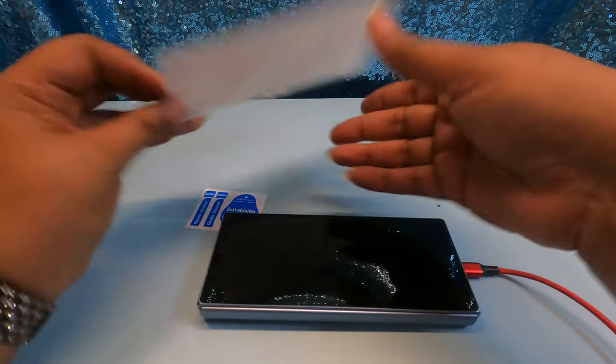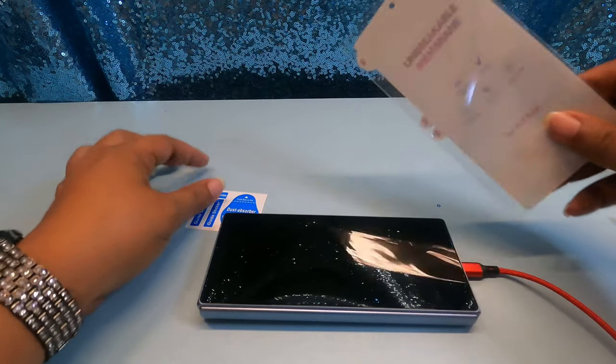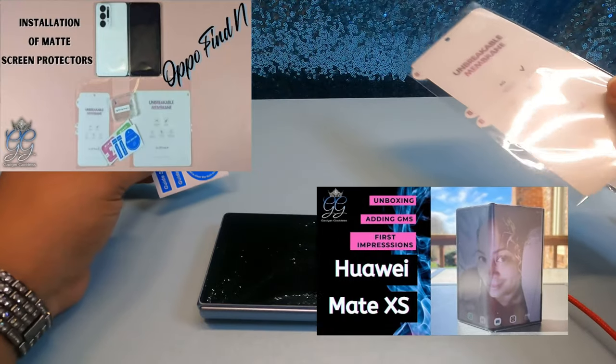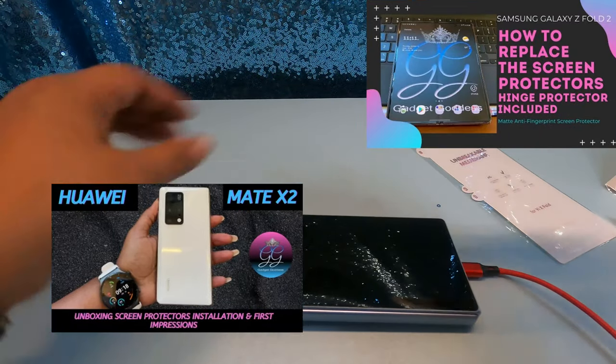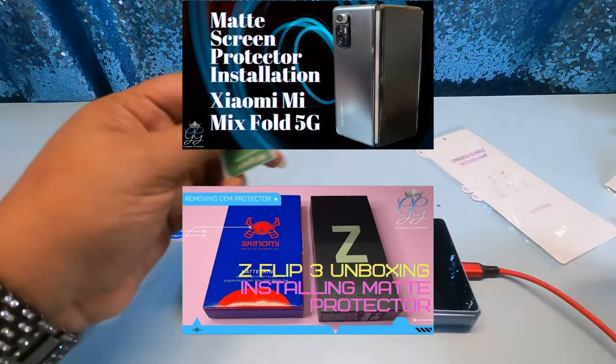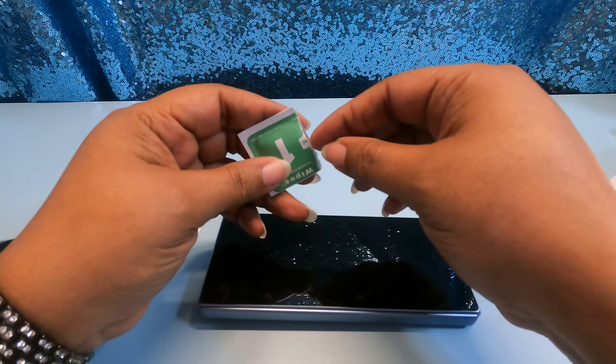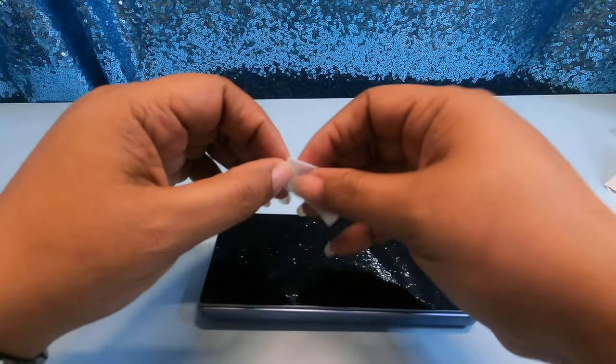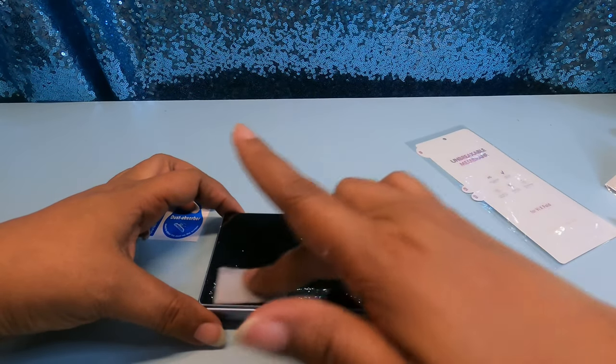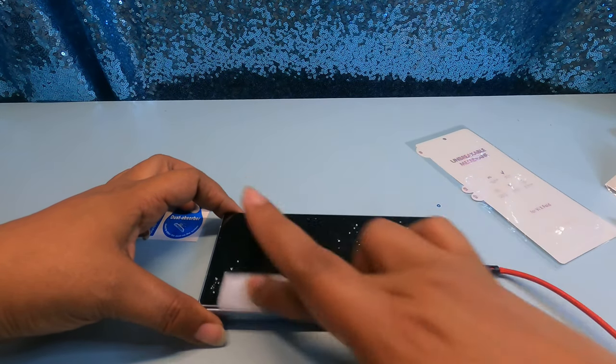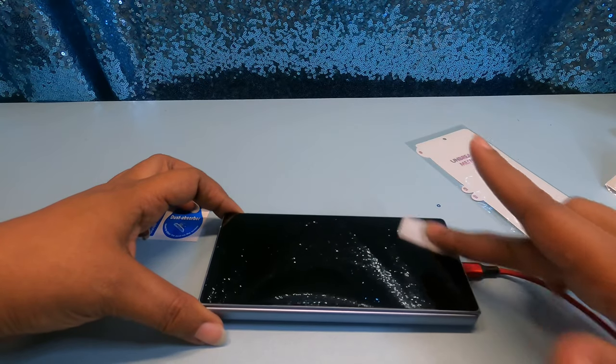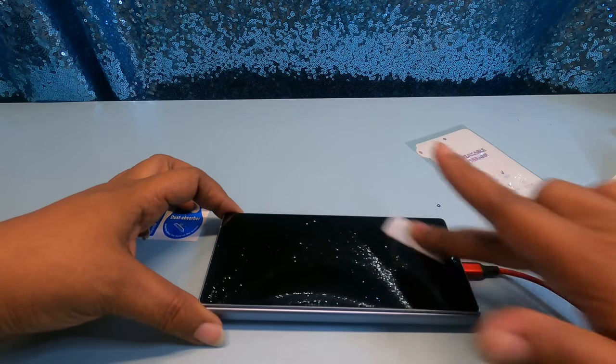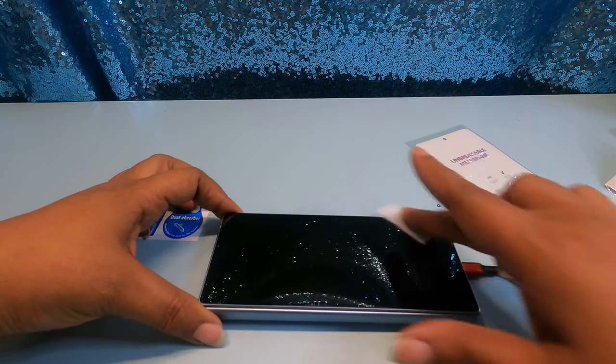First up we have the front which is usually the easiest. Y'all recognize these, I use them on all my foldables. Good stuff. Let's see if it actually works because I got the screen protectors before I got the phone. So whoever manufactured these, I hope they had a good dummy. Good dummy units make for good screen protectors and good cases.